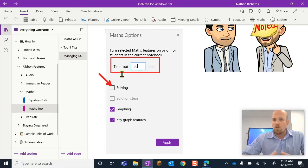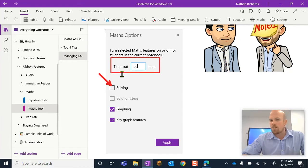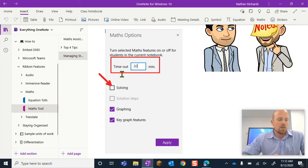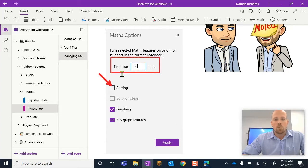Maybe you might want them to try it a little bit more independently first because you might have that particular student that just keeps relying on the math system to solve everything for them. So there are plenty of reasons that I'm sure you can come up with as to why we might want to turn this off.